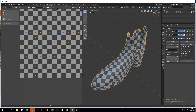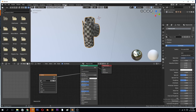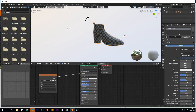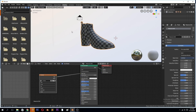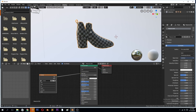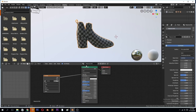We can go to the Shading tab here. Let's have a brief introduction to PBR textures.